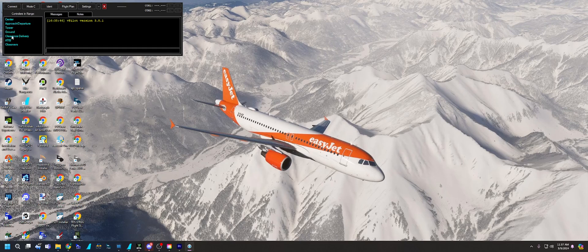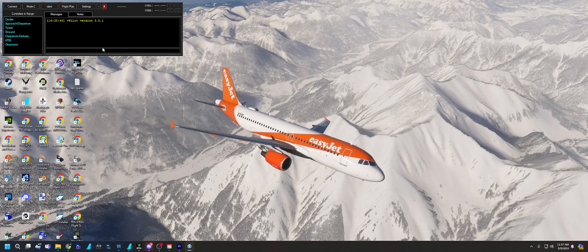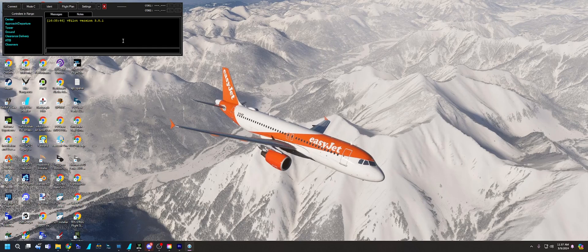So then you would contact the closest frequency for your clearance. And that's pretty much how it works. You'll fly your flight, you'll talk to the controllers, they'll give you instructions.